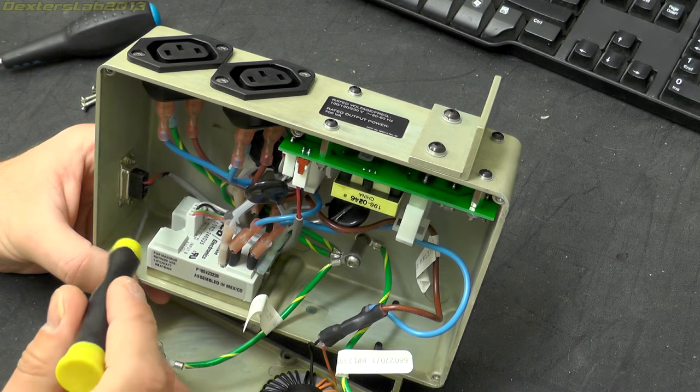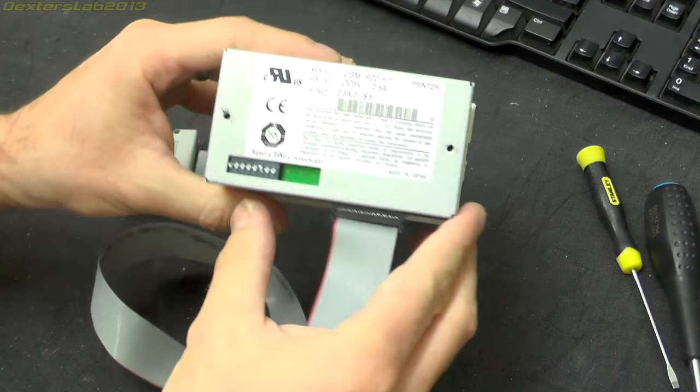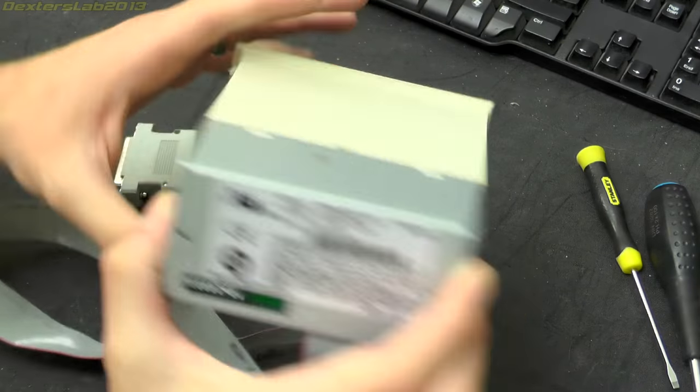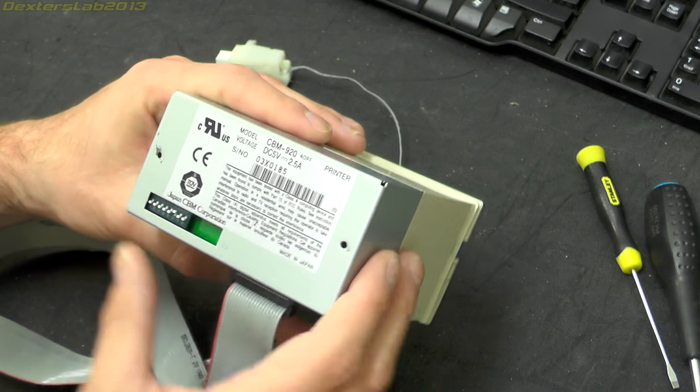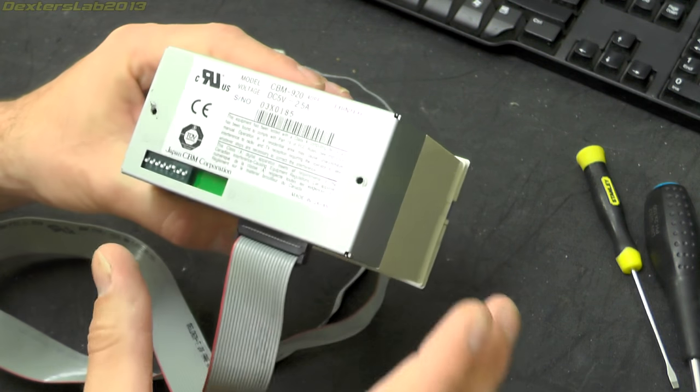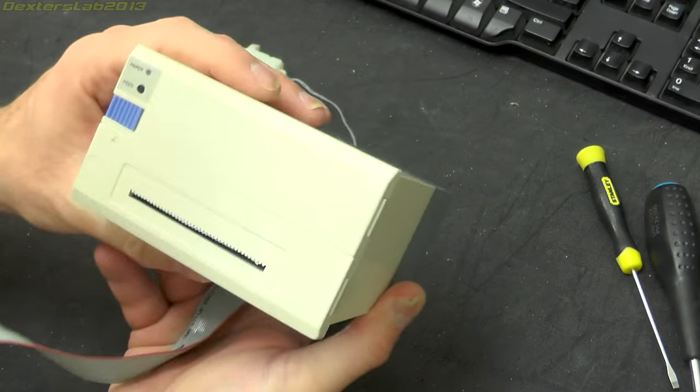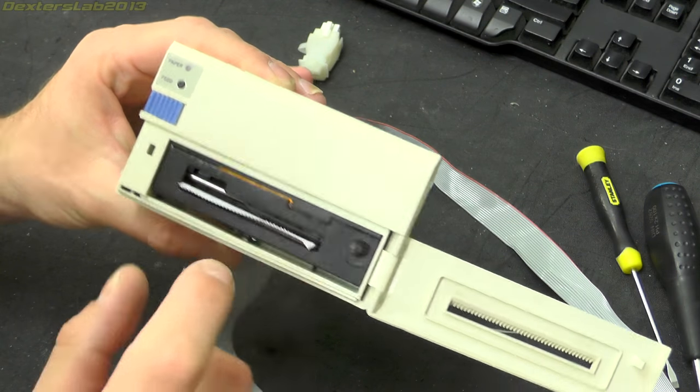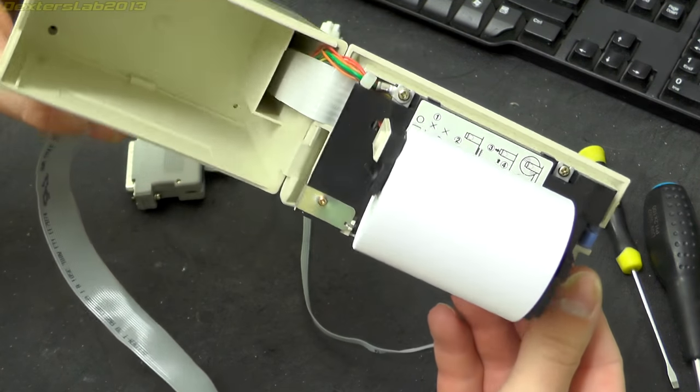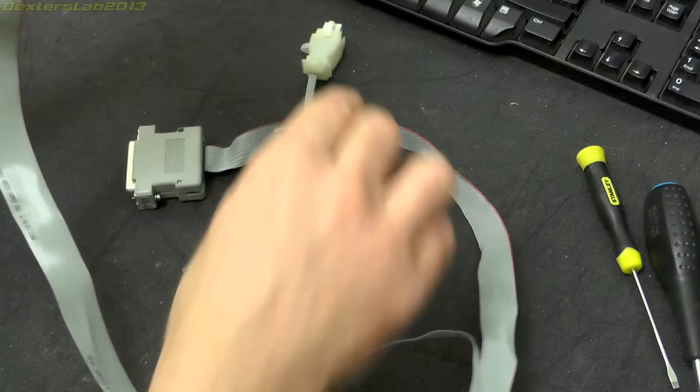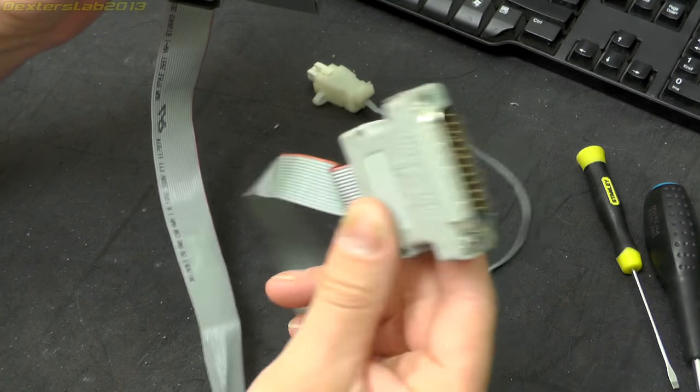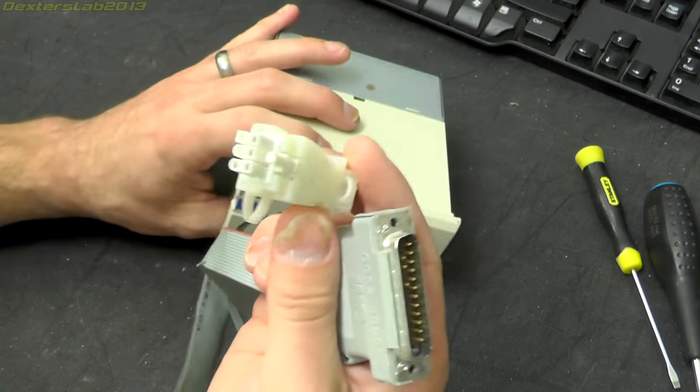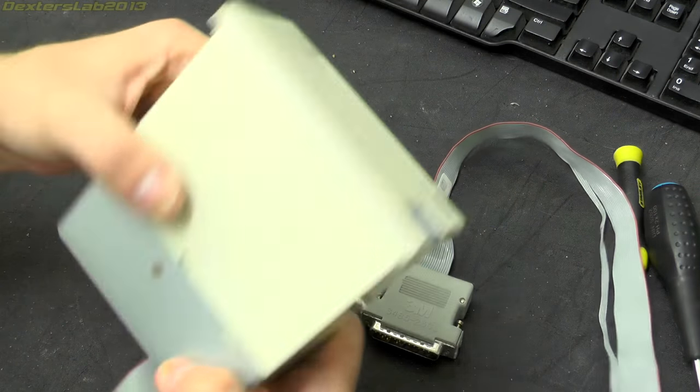Okay, next up we have this printer - looks fairly off the shelf printer from Citizen, model number CBM920-40PF. Looking on the datasheet for that, it is a 40 column parallel printer, so this is just a standard dot matrix printer with an ink ribbon and a little roll of paper in the back. So this is parallel - it is just a standard Centronix interface and they have very kindly provided a nice Centronix port on the back. This connector here is the 5 volt power, so that is quite a nice usable little printer there.